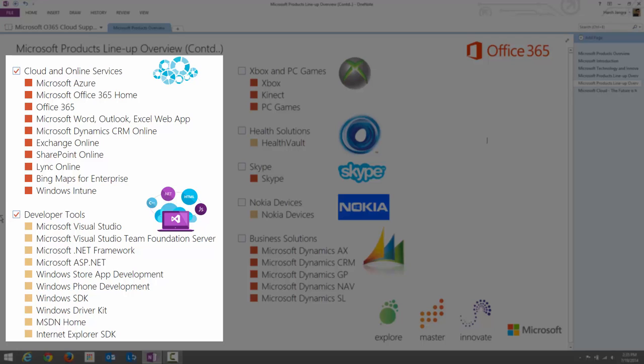Developer Tools: Microsoft Visual Studio is an integrated development environment (IDE) used to develop computer programs, especially for Windows — marketplace apps, Windows operating systems, server operating systems, and websites or web applications. Web services options are also available in Visual Studio, making it a truly powerful developer tool.